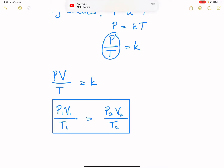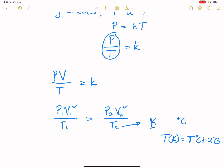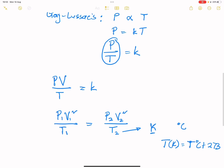It really doesn't matter what units you use for volume as long as they are the same on both sides — you don't necessarily need to convert. The only thing we are strict about is temperature. When it comes to temperature, we always use the Kelvin scale. If given temperature in degrees Celsius, we simply convert by adding 273.